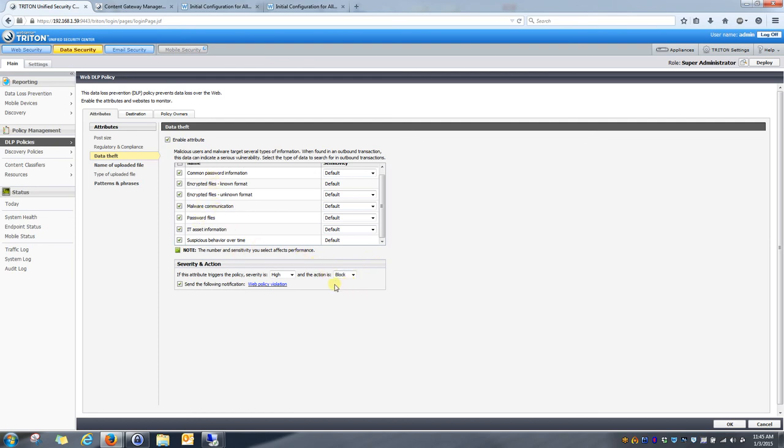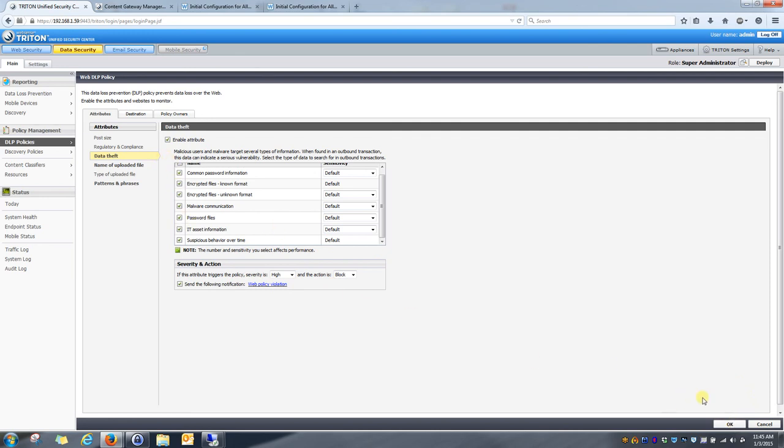You can also change this to permit and just look at the incidents that are triggered based on these policies. However, in most cases, I would imagine after you've spent a couple weeks with the content gateways in a monitor-only mode, it would be a good choice to place it in blocking mode after you feel comfortable that the policies are triggering on true malicious or nefarious data theft attempts. So, once that's done, we can hit OK, and you've activated these policies, we'll hit OK.